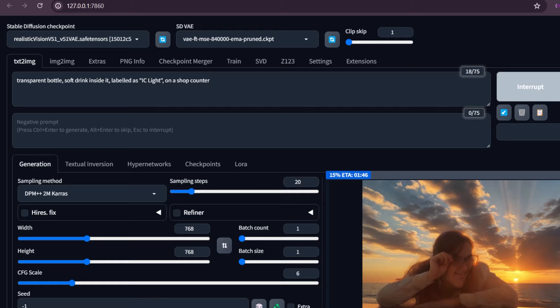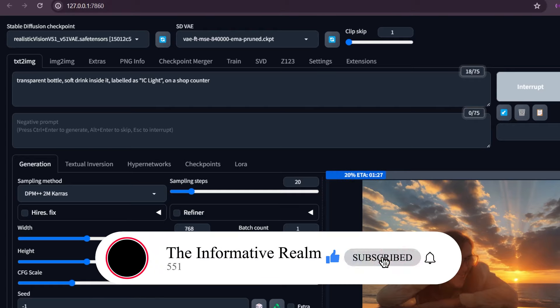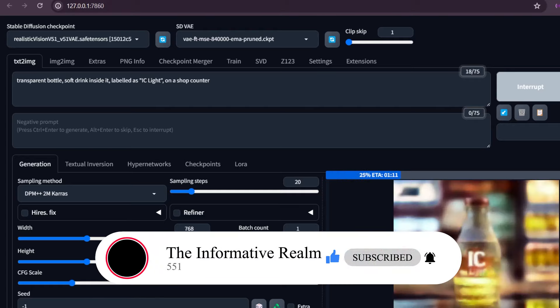If you are liking this video up to this point, please press the like button.